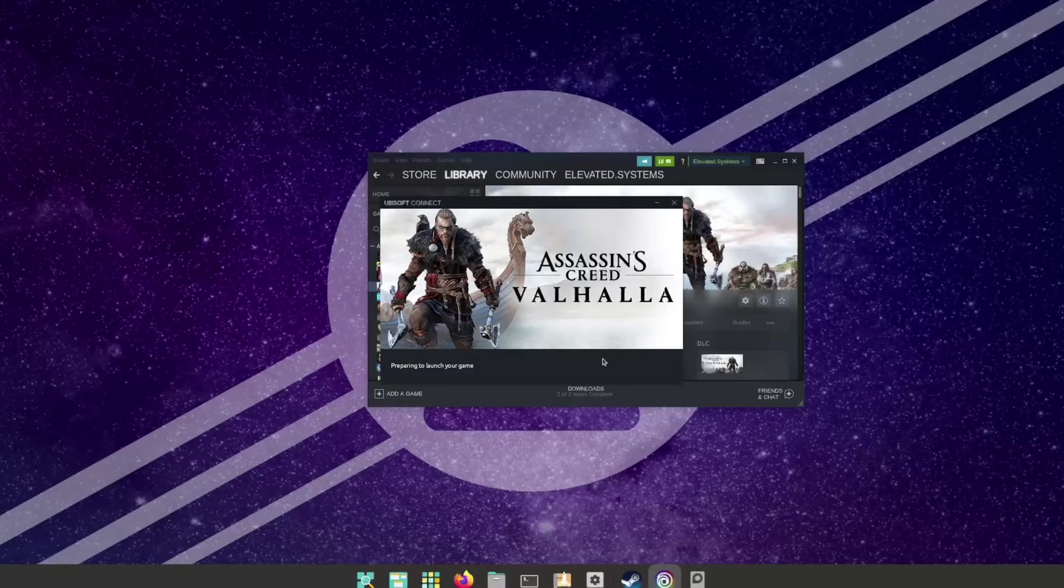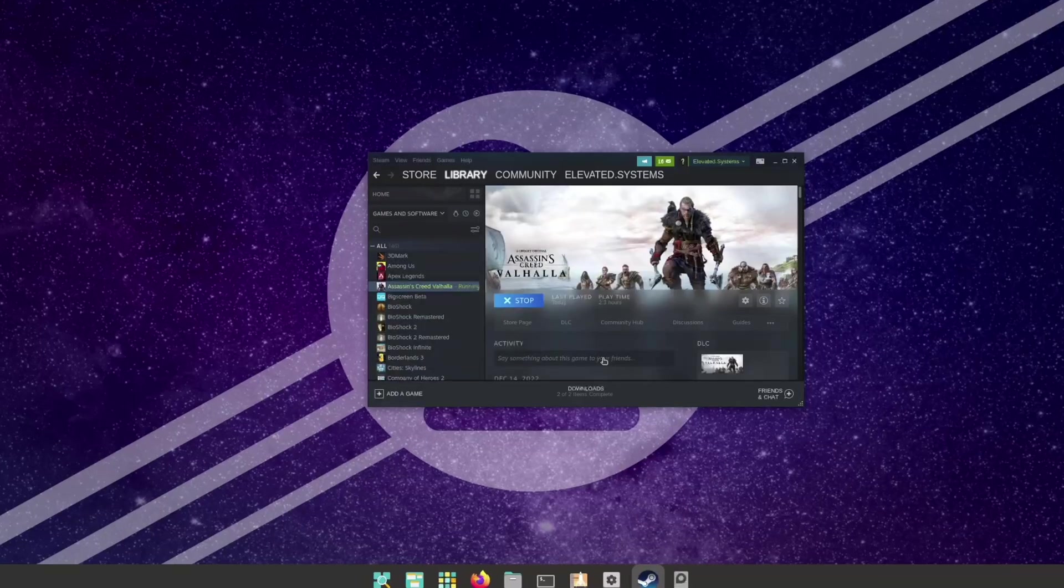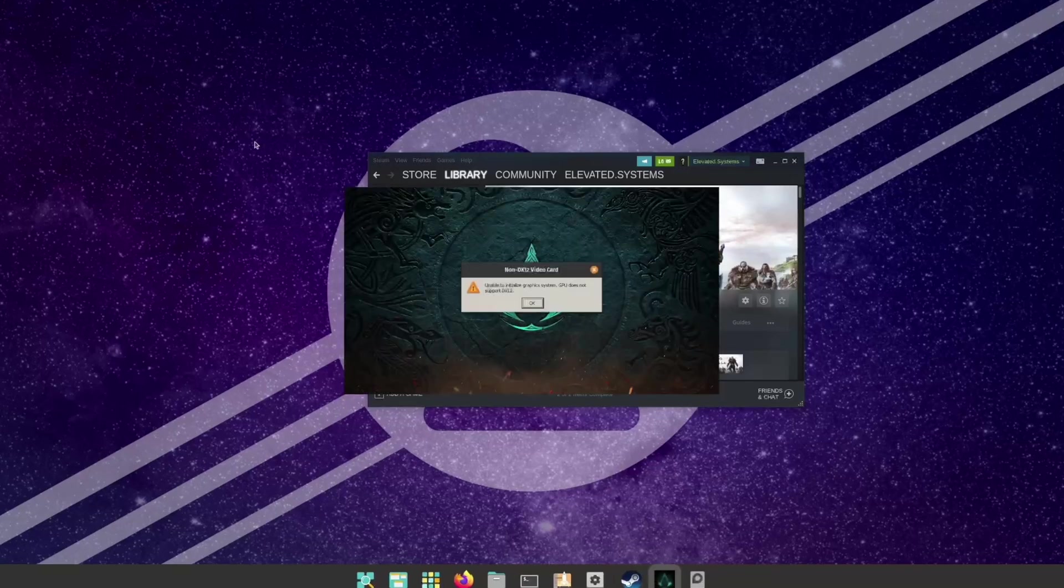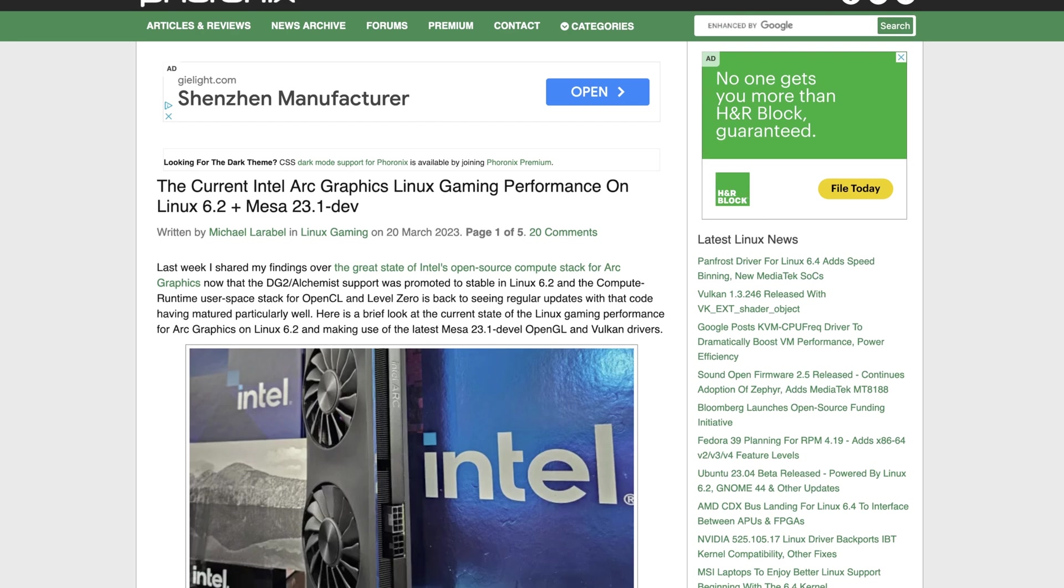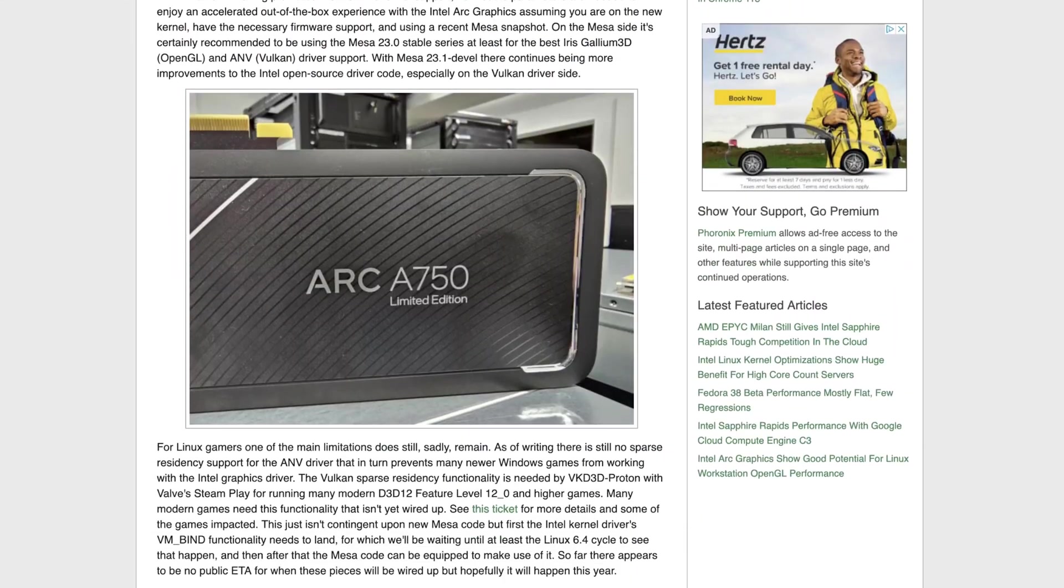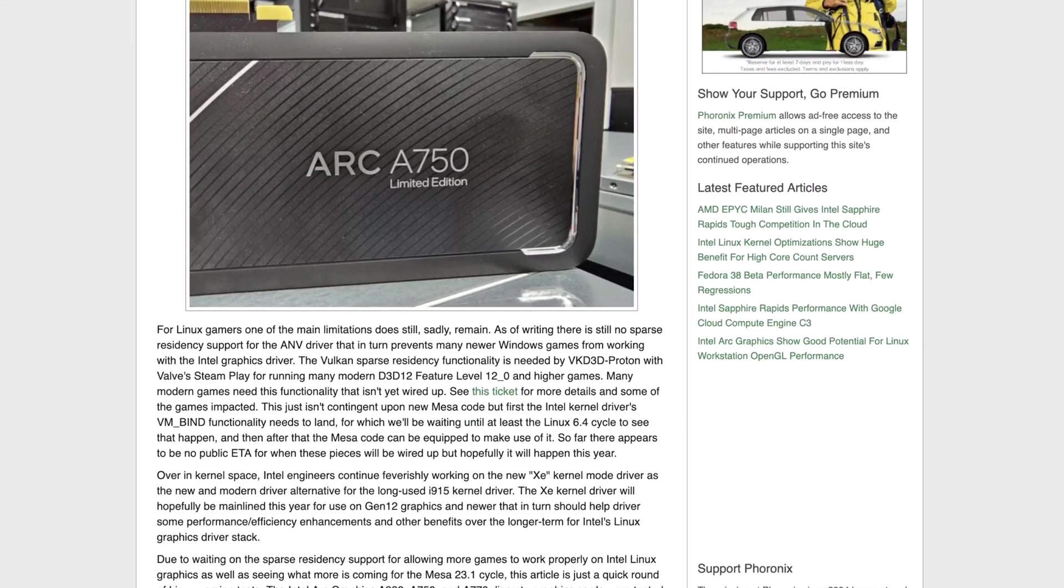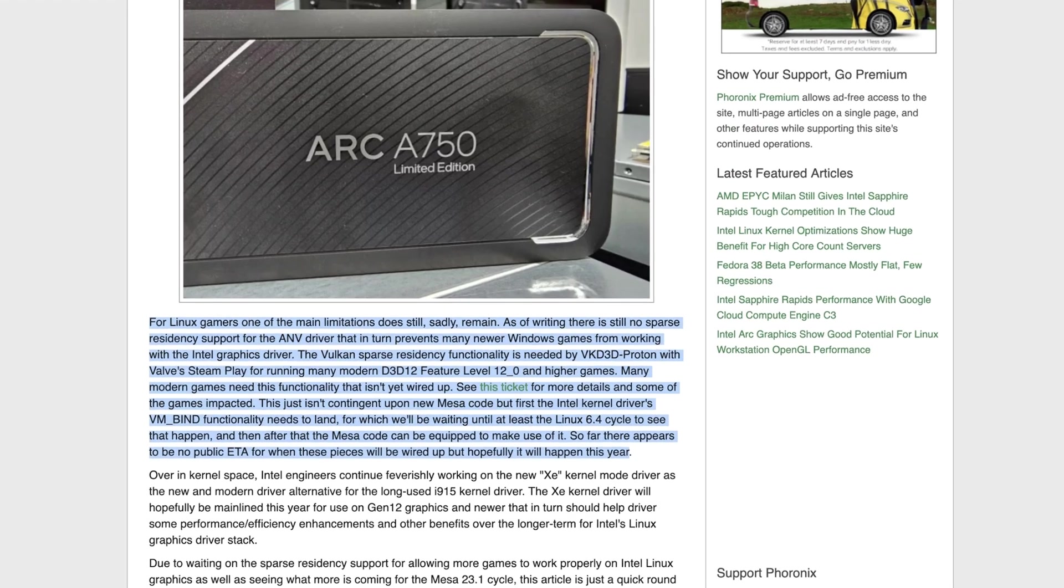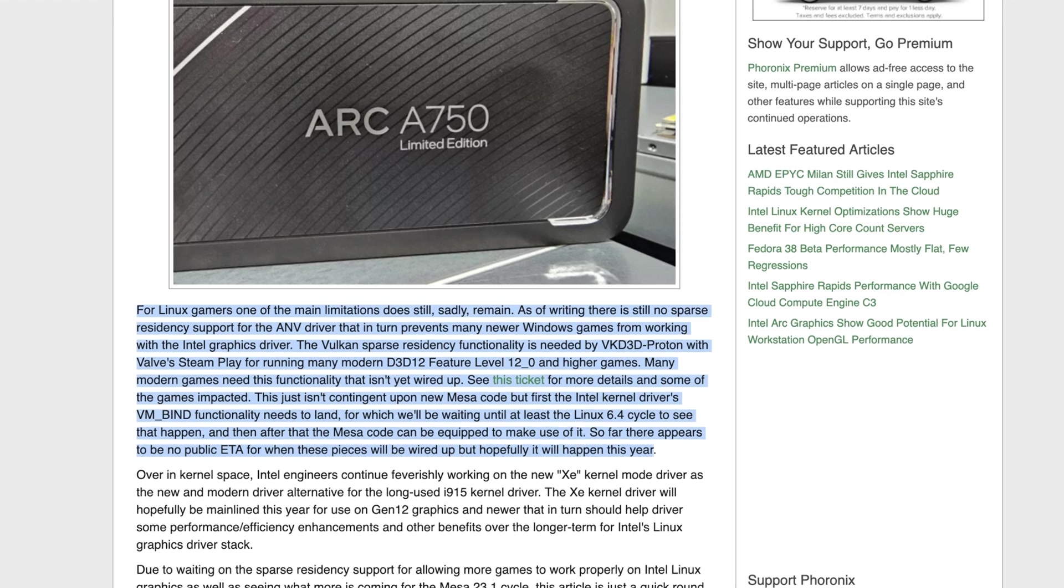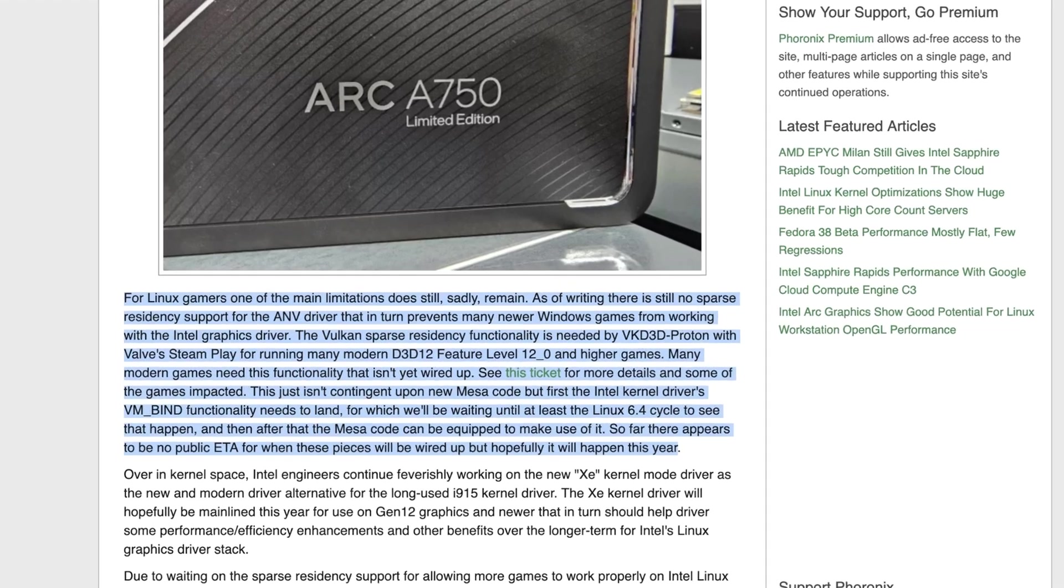However, not all games will work, as we see here with Assassin's Creed Valhalla. Regardless of what compatibility layer we try, we get this message, and that's because although the drivers needed to make the Intel Arc graphics work have been mainlined into Linux, those drivers still don't include all the parts to make Direct3D version 12 games work with the Steam Play Proton compatibility options we have.